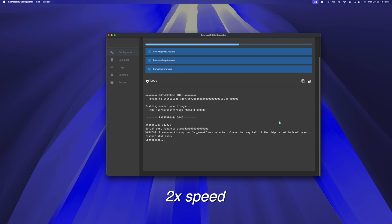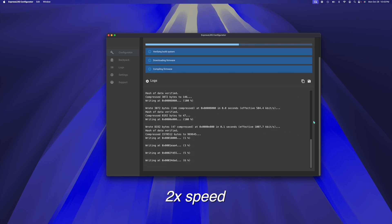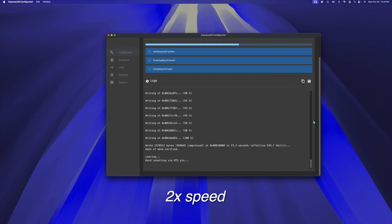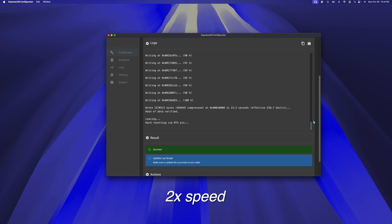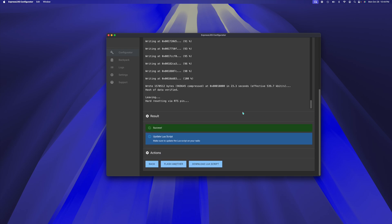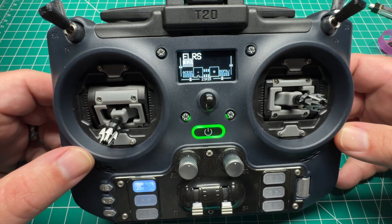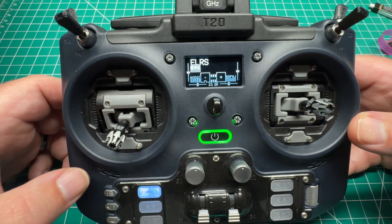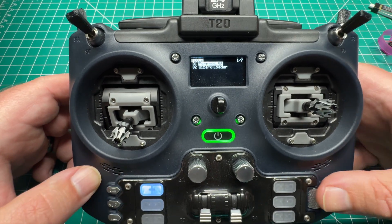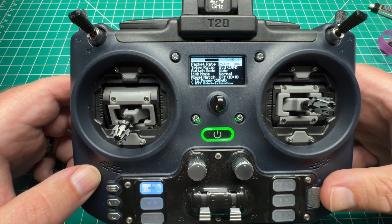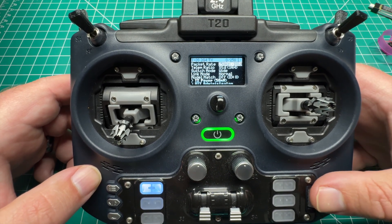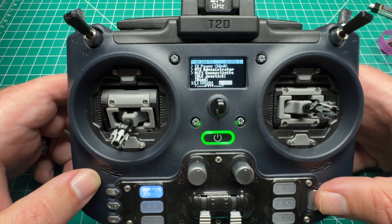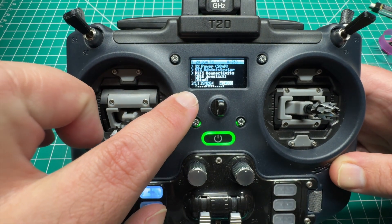So it looks like it was successful. We just want to verify that. And we'll be good to go. Let's verify our version and verify that it connects to our quad. Enter the Lua script. And we'll scroll down. And as we see, 3.5.1. One final test.